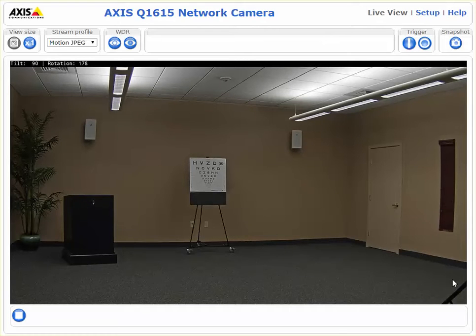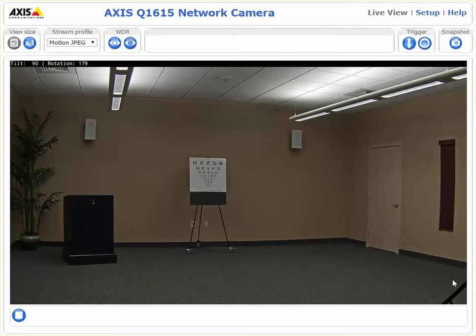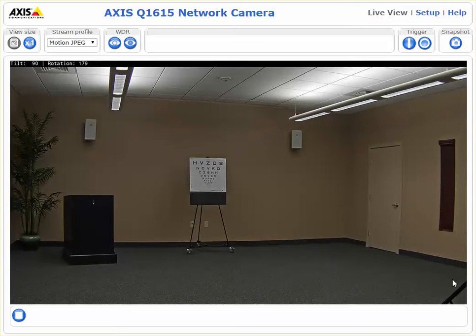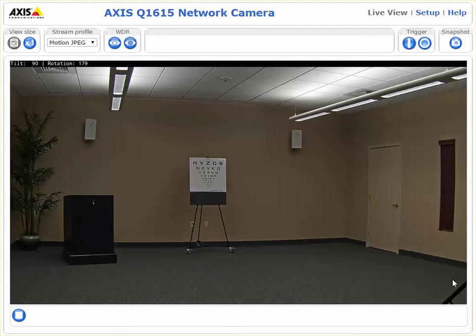Let's take a quick look at how we find specific tilt levels using new generation Axis cameras. This is a feature introduced in current firmwares in the gyroscope-enabled cameras. In this case we're using an Axis Q1615.